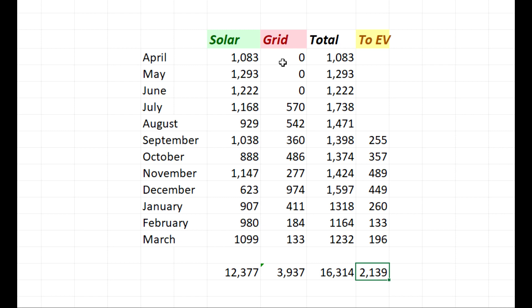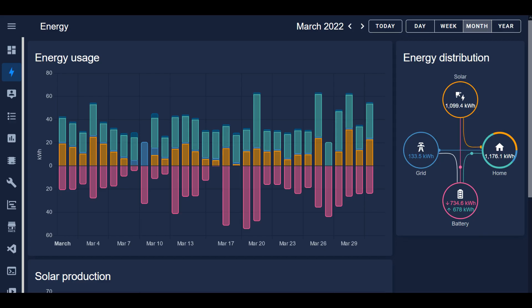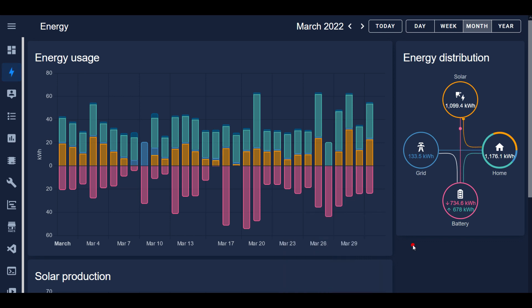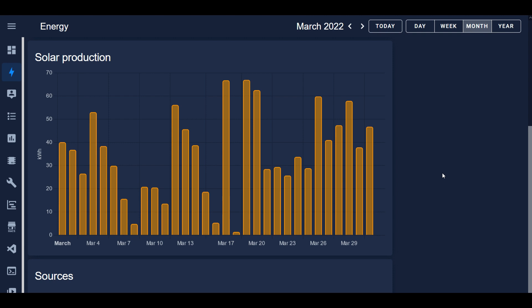Here are the numbers for the month of March. As indicated on my spreadsheet, March of this year created 1,099 kilowatt hours of solar energy. We used 133 from the grid. Let's go into more details as to why I'm regretting and why I have regrets about my solar system. Here's the solar production for every day for the month of March.